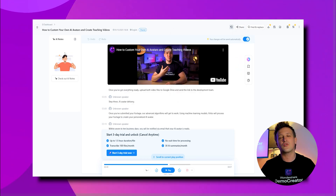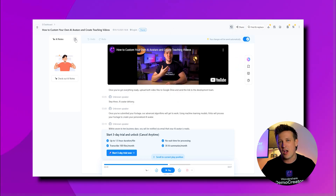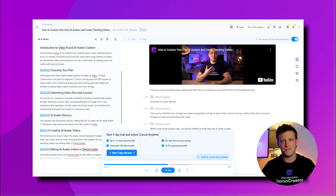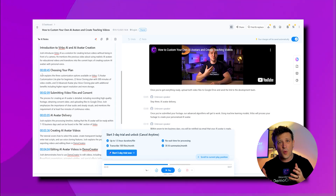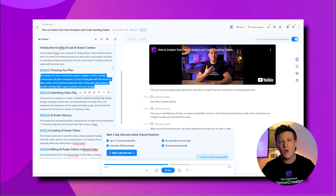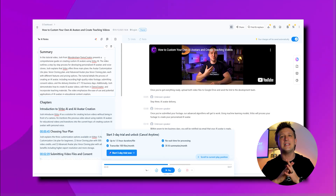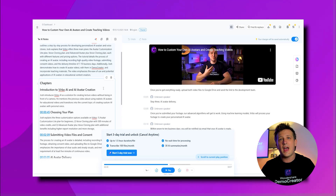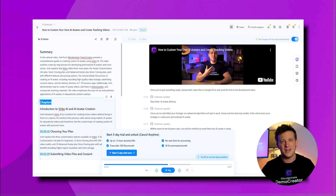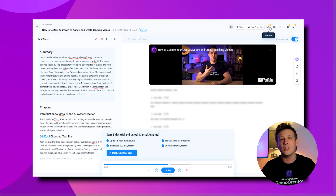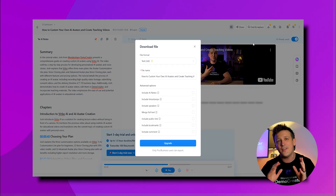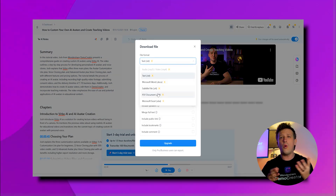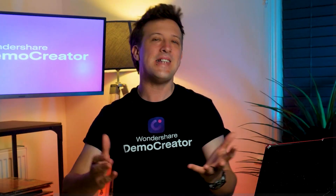Once you've finished transcribing, click on the Summary icon next to the Edit option and hit the Generate button. In just two to four minutes, you'll be able to summarize long YouTube videos and the text will appear on your screen. You can edit it, add any insights you want, and finally click Done. Once you're happy with the results, you can save the file in any format you prefer, like MP3, DOC, or PDF.